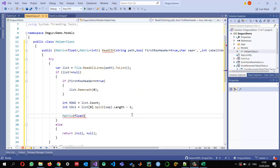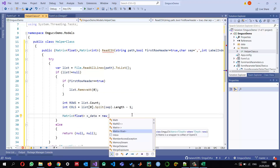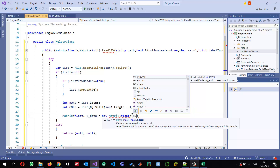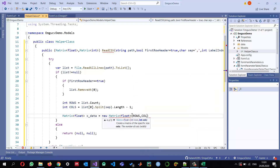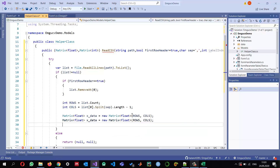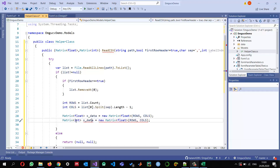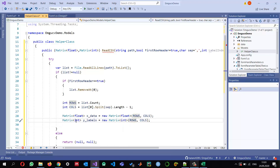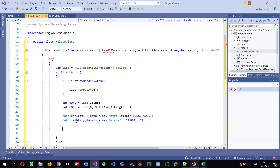I create a float EMGU Matrix called 'x_data' with the number of rows and columns for the features. I also create an integer EMGU Matrix called 'y_labels' with the same number of rows but only one column, since the label is either zero or one.